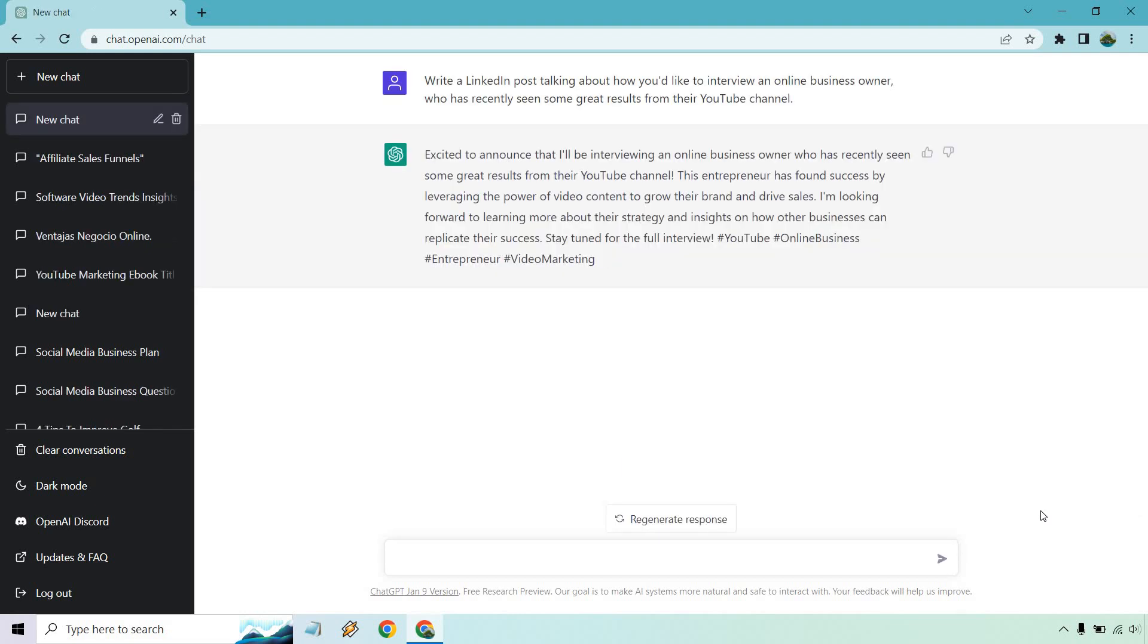Alright. So excited to announce that I'll be interviewing an online business owner who has recently seen some great results from the YouTube channel. They found success by leveraging the power of video content to grow their brand and drive sales. I'm looking forward to learning more about their strategy and insights and so on and so forth. Okay. So this is from the perspective that they've already found one.